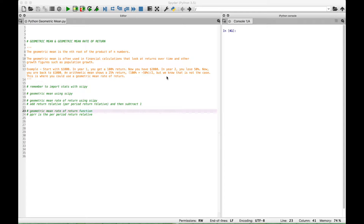So the actual percent return is zero. This is a case where you would want to use a form of the geometric mean, specifically the geometric mean rate of return. We will go over how to create a function to return the geometric mean rate of return. But first, let's go over how to calculate a simple geometric mean.